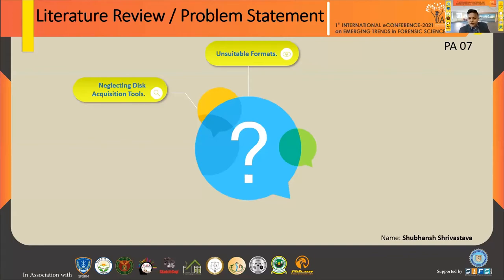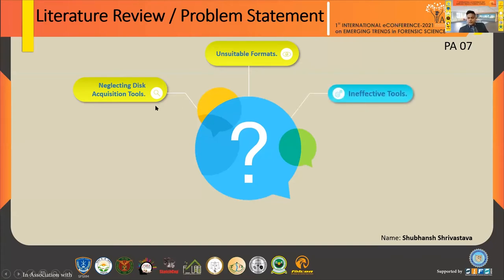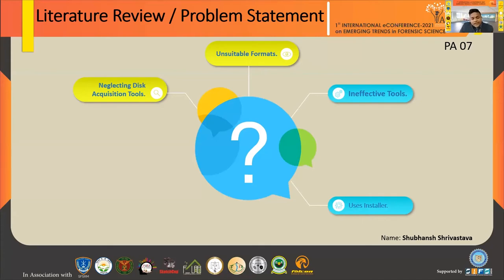There are unsuitable or proprietary formats — for example, EnCase uses the E01 format. These proprietary formats can only be analyzed using those proprietary tools, which are obviously very expensive. Other open-source formats also exist but can't be analyzed by every analyzer like Autopsy or FTK. Additionally, most tools use an installer — in live forensics, we cannot install third-party software on a live system, as we can't manipulate that data or compromise the integrity of the evidence.